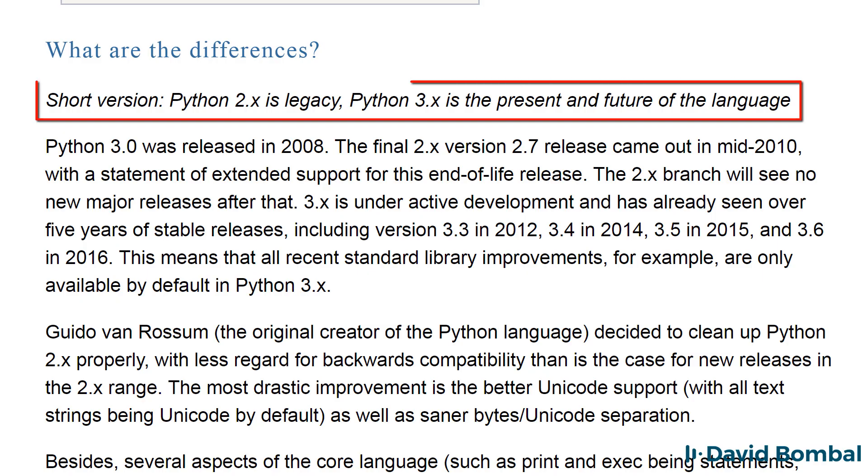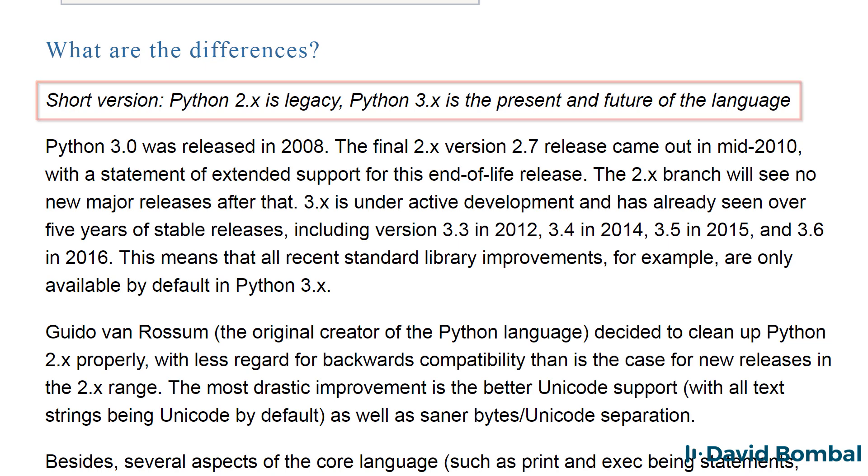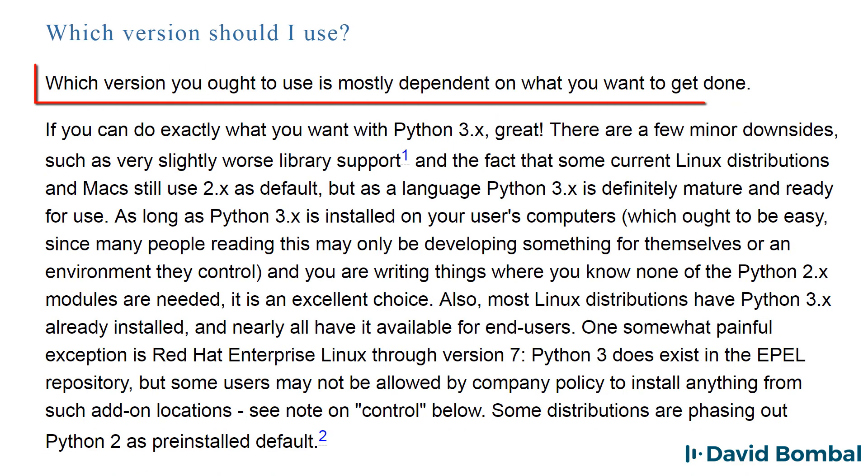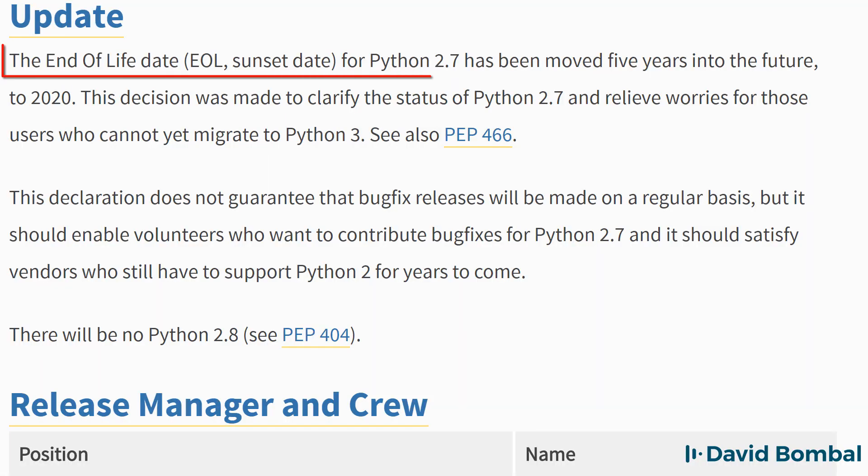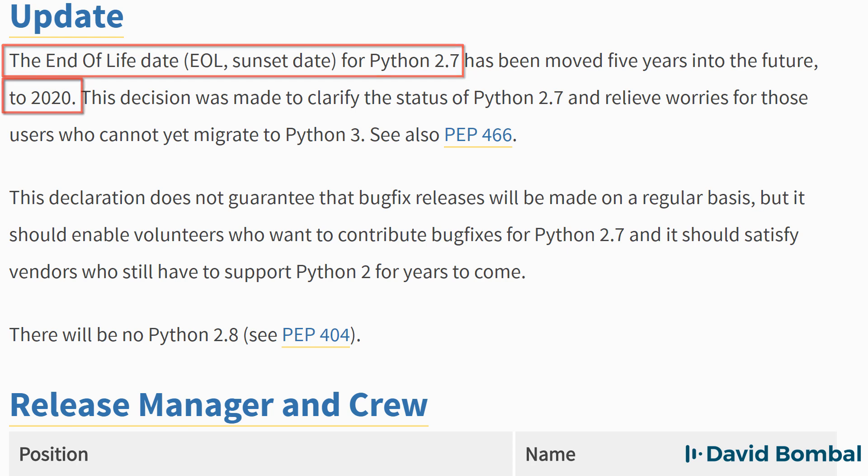The course however concentrates on Python version 3. Other courses that I've created concentrate on Python 2.7, but because Python 2 is reaching end of life I'm going to concentrate on Python version 3 in this course.